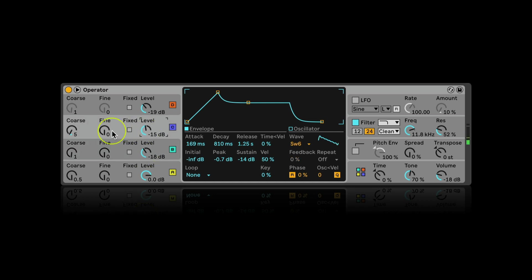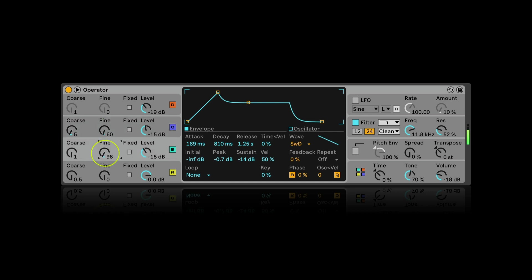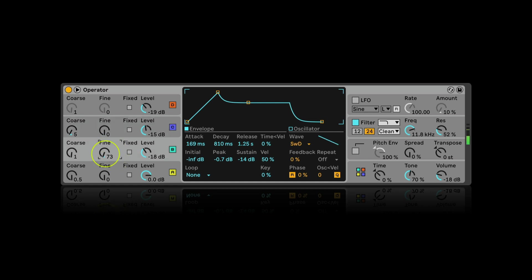I can detune them a little bit using the fine knobs. Just a little bit is enough here, I think.